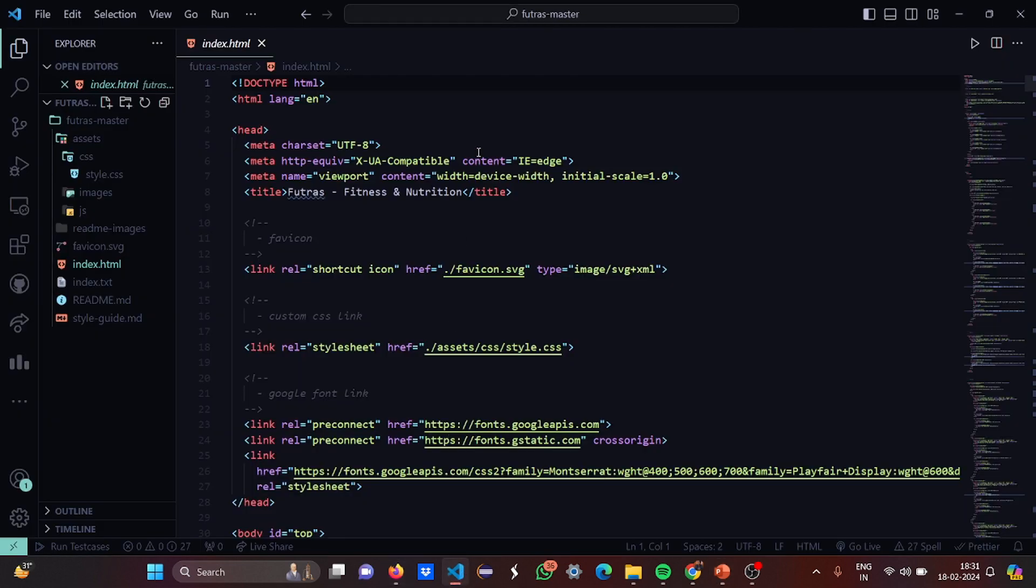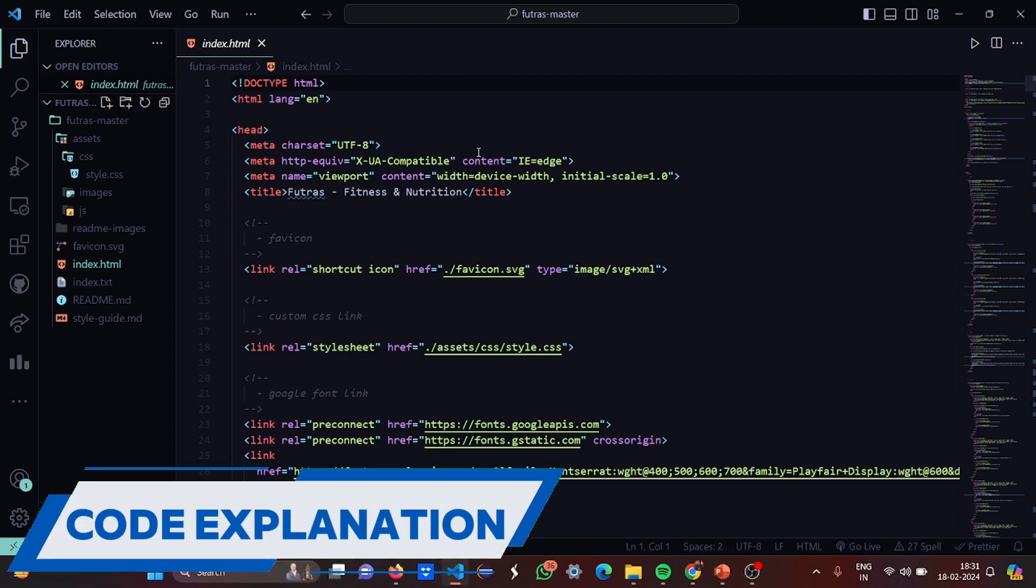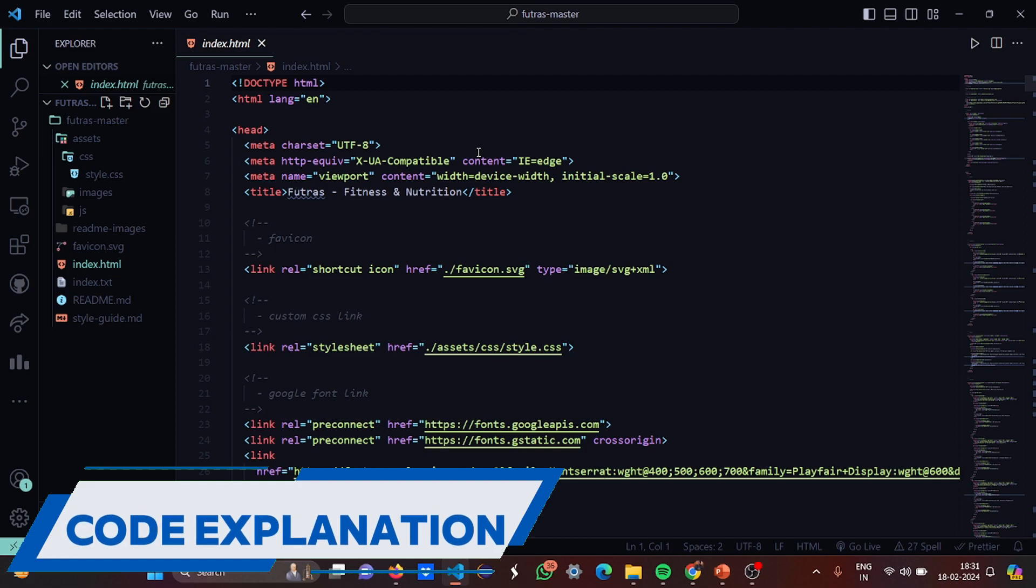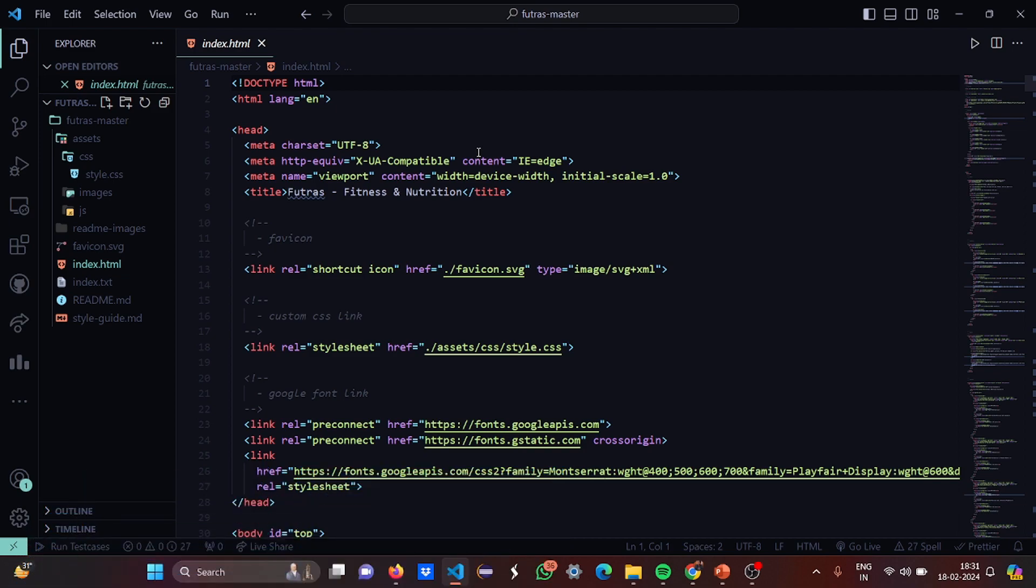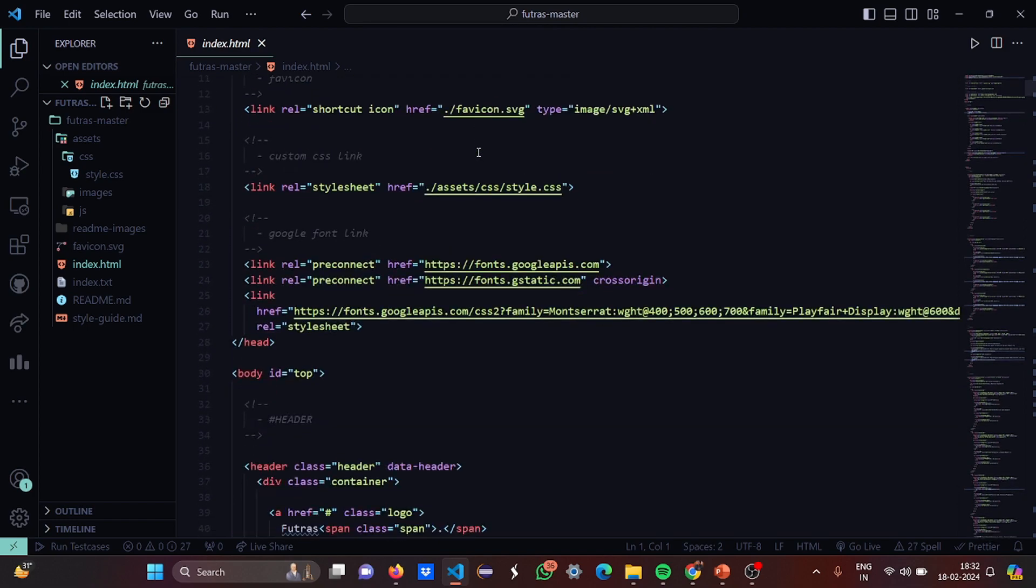Now let's move to the VS Code and let's see what does this code have in store for us. This is the index.html. Basically we have first initiated it by the doctype HTML, the language is selected, then we have the charset, then the compatibility, the viewport, the content, everything is set. The title is Fitness and Nutrition App, that is Futras.